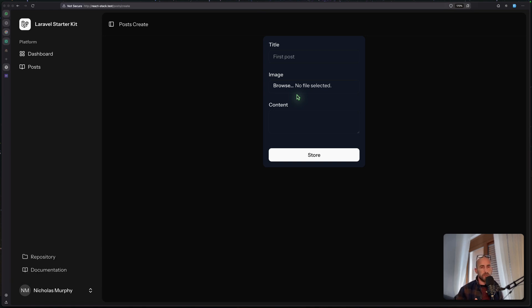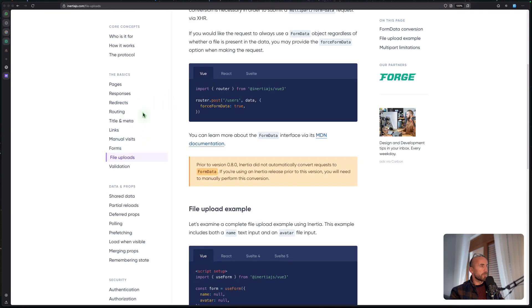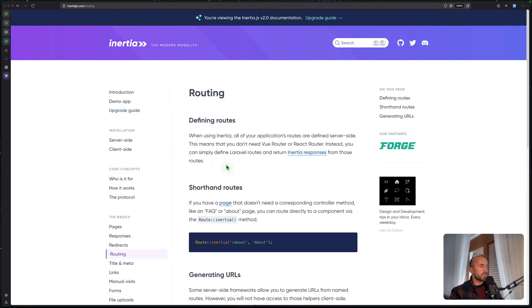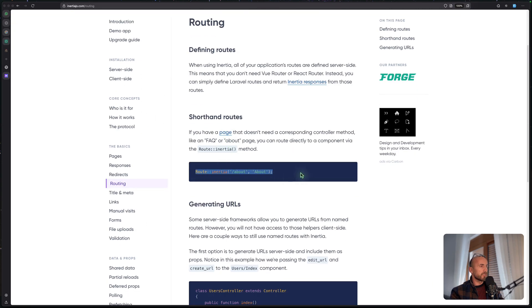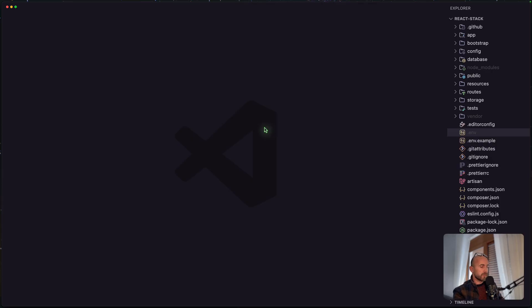If you want to use a resource controller it's okay, totally fine. But I prefer to use invocable controllers. Now let's start the work. Let's open the Inertia docs first and navigate to routing. We have something like this — you can say route inertia and point to about, just rendering the about component.